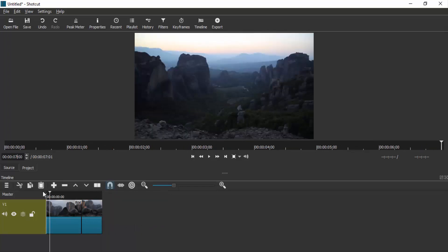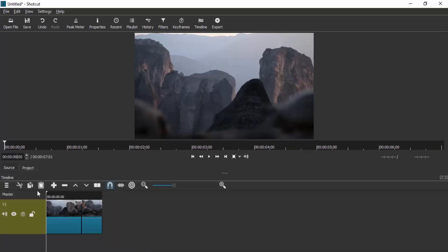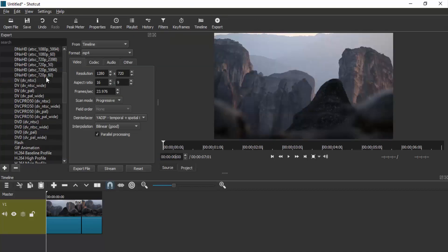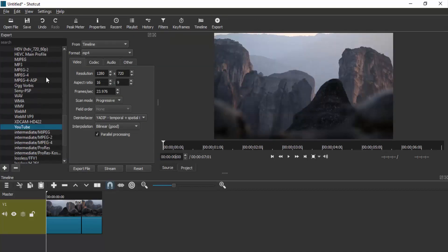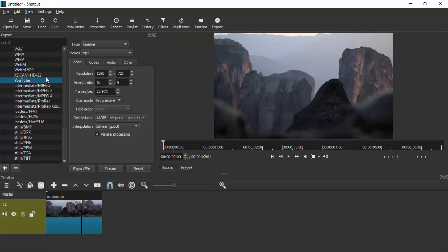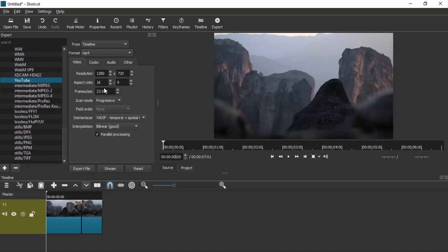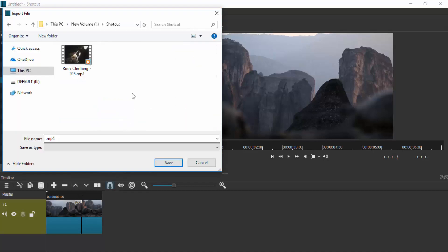So we just trimmed and split the video using Shotcut. To export it, click on this export icon. Select your option—I'm going to use YouTube—and change the resolution or frame rate if you want. Then click on export file, select your location, and add the file name.